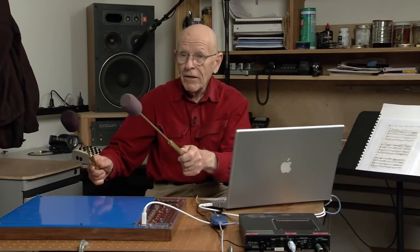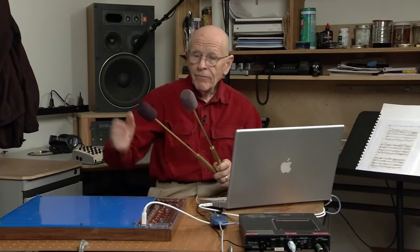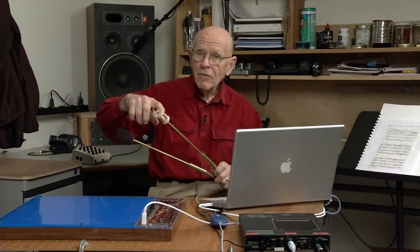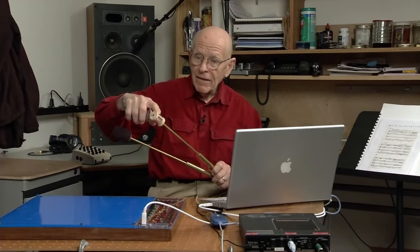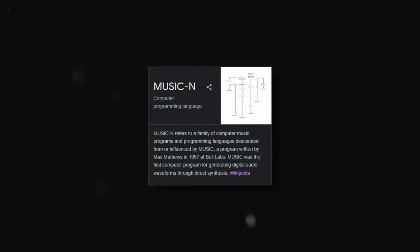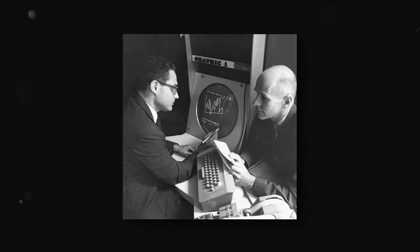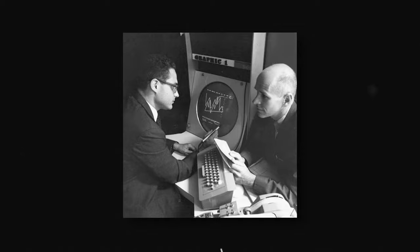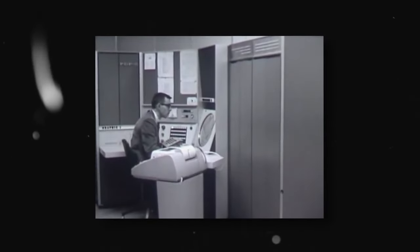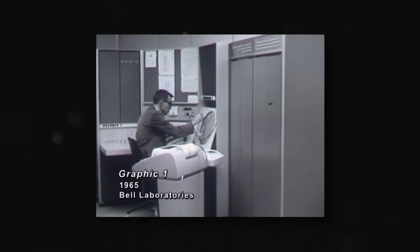Staying on the topic of Max Matthews for a bit here, this guy was absolutely brilliant. Not only was he essentially the godfather of digital audio recording and generation, but some other inventions created at Bell were way ahead of their time as well. Aside from creating the music and library like mentioned before, in 1968 William Nink developed Graphic One for Max to use at Bell Labs.